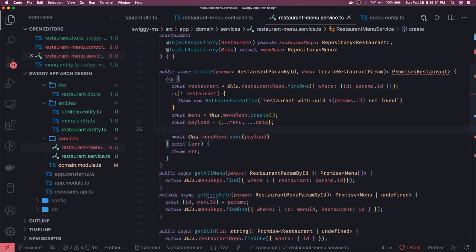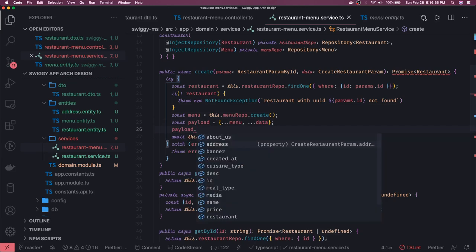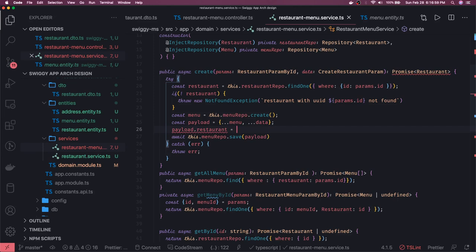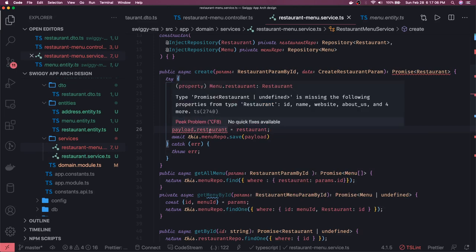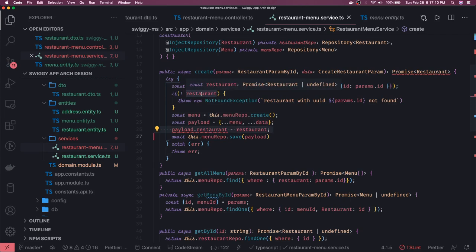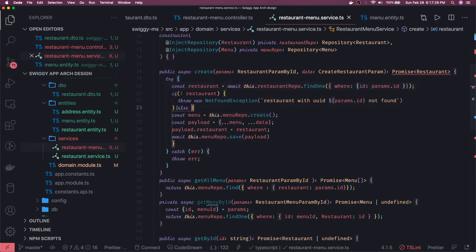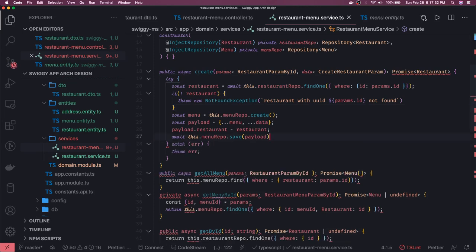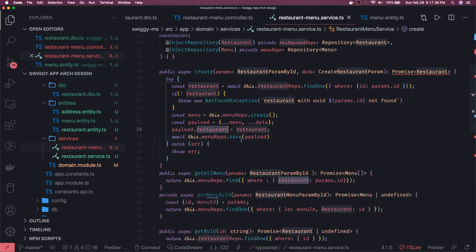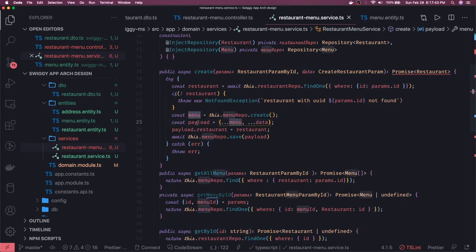While creating the menu we also need to define payload dot restaurant — we already have the restaurant which we received from find one. It can be undefined but we already did the check — if restaurant is undefined it will not even reach here. We can put this in an else condition to fix the type error. We didn't do await — that's correct. Now we don't even need the else part. We've assigned restaurant and we are saving it in the menu.